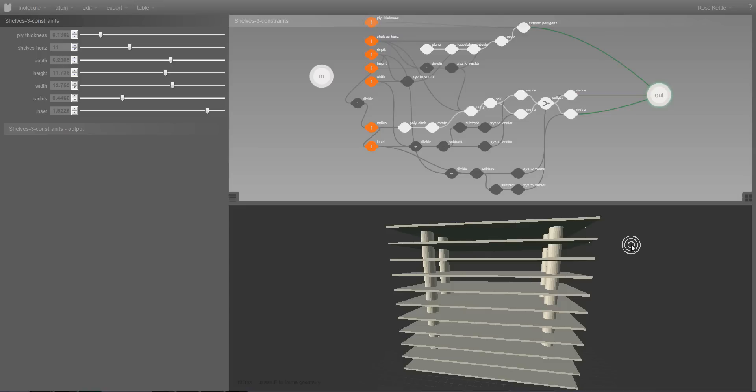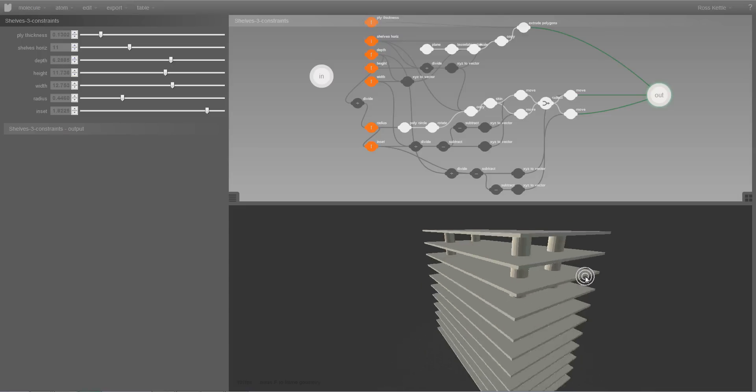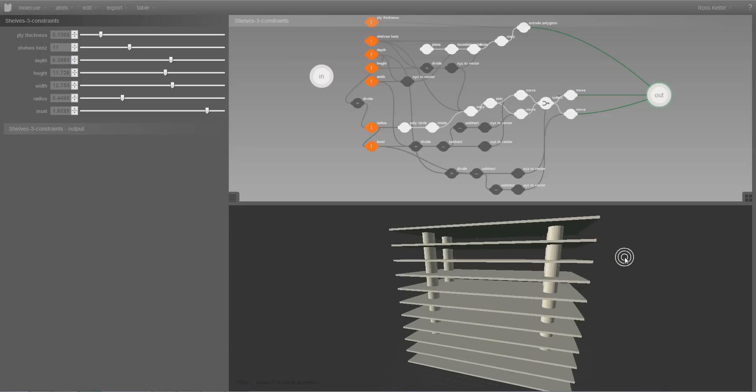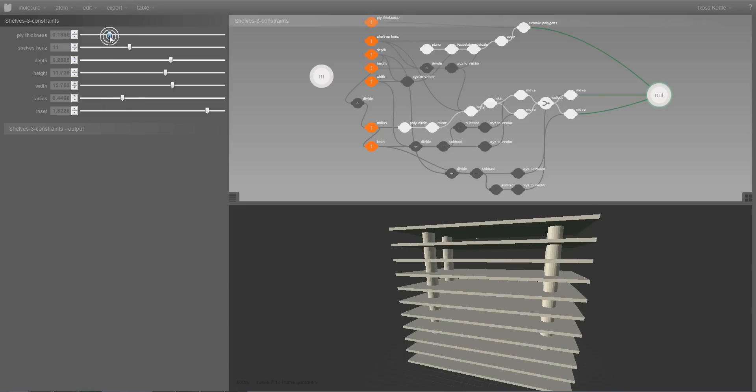Underneath it we have the 3D panel. And on the left hand side there's the Parameter panel.